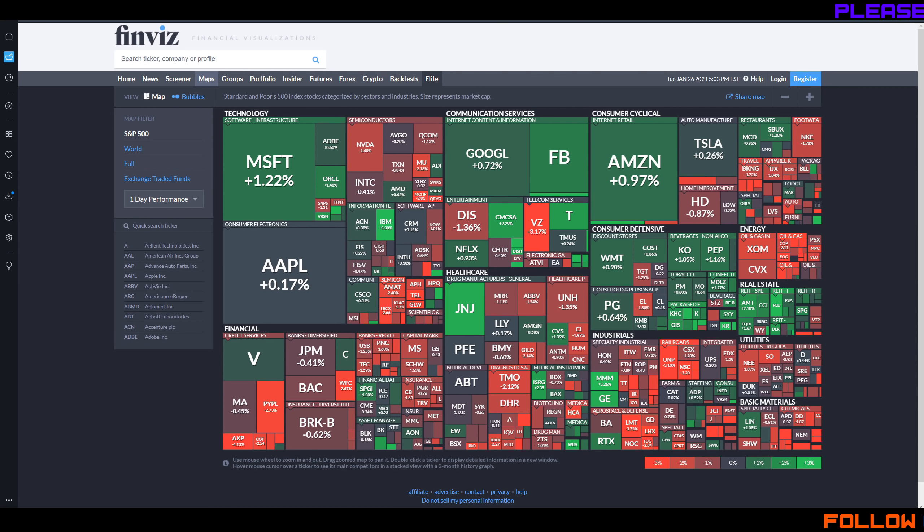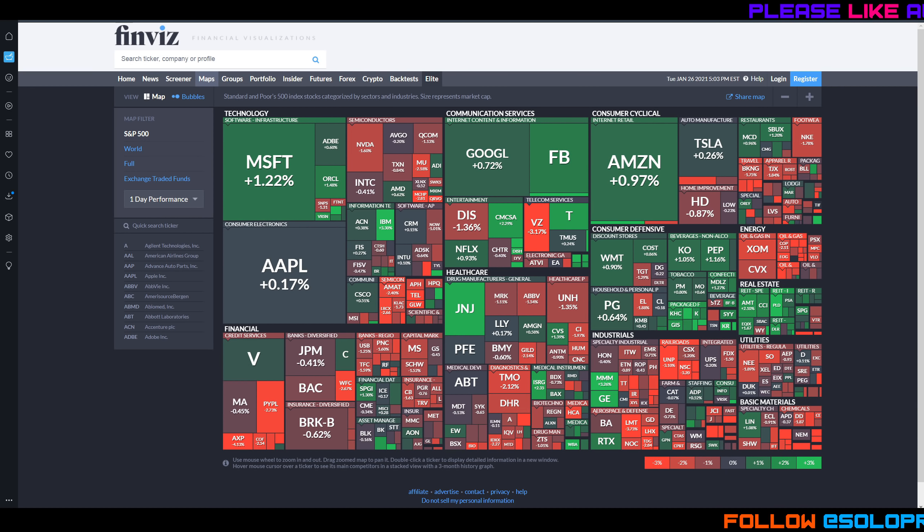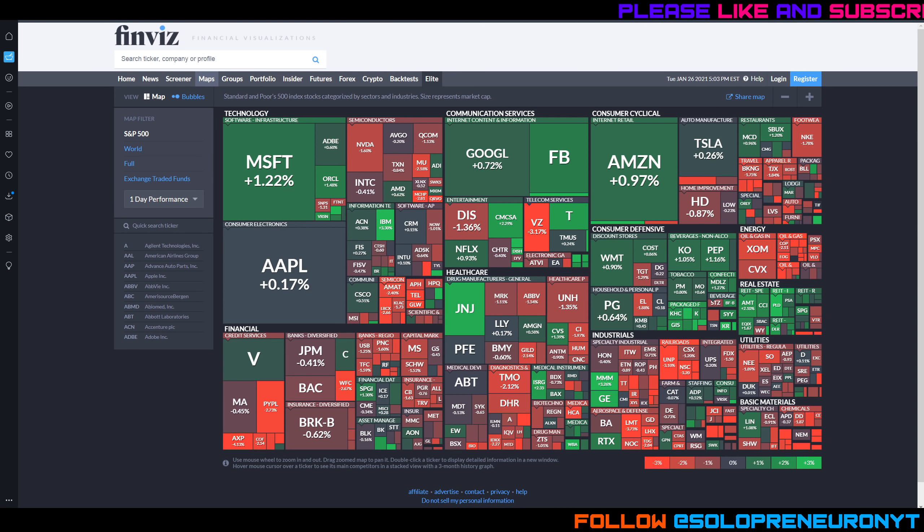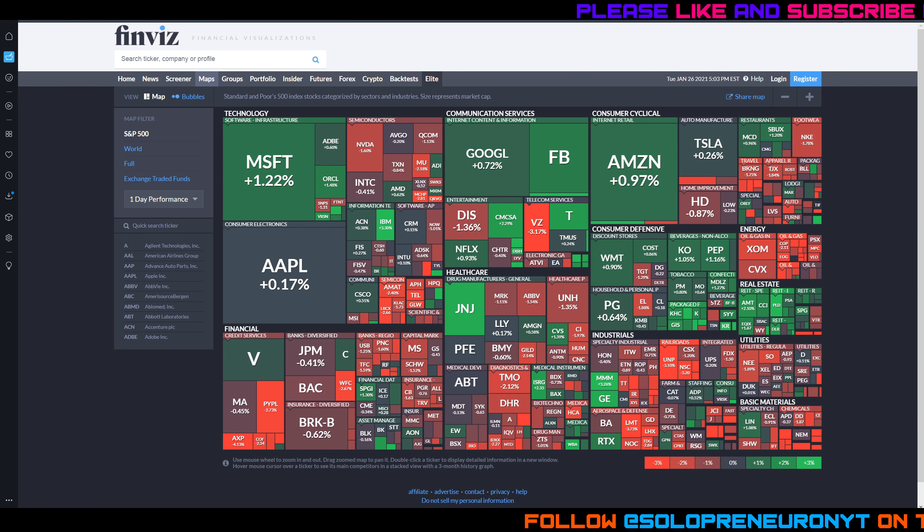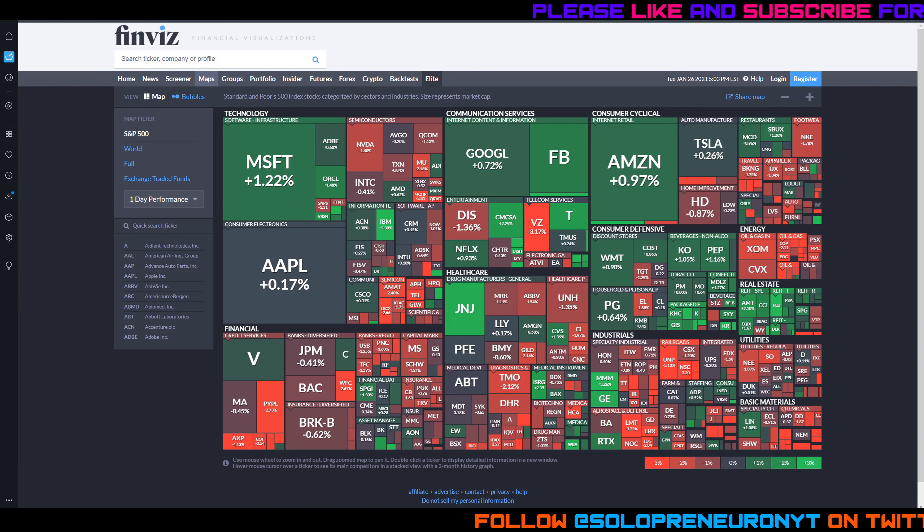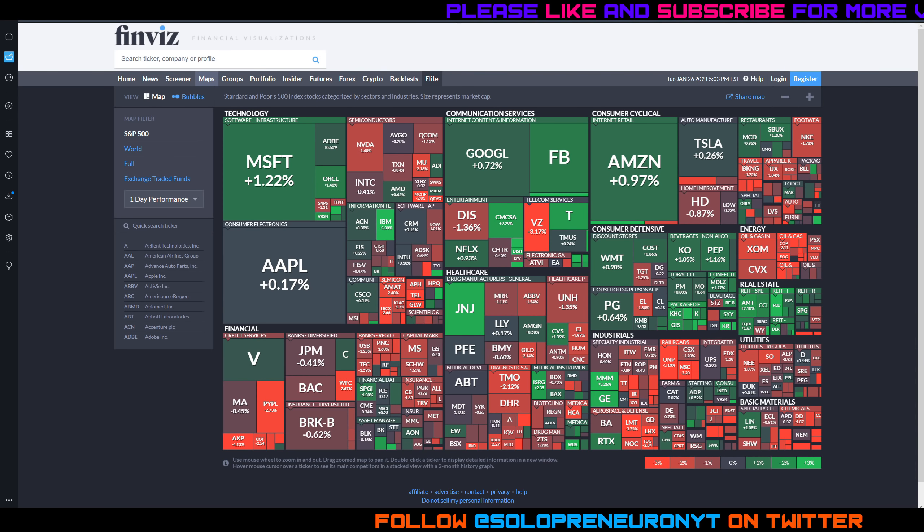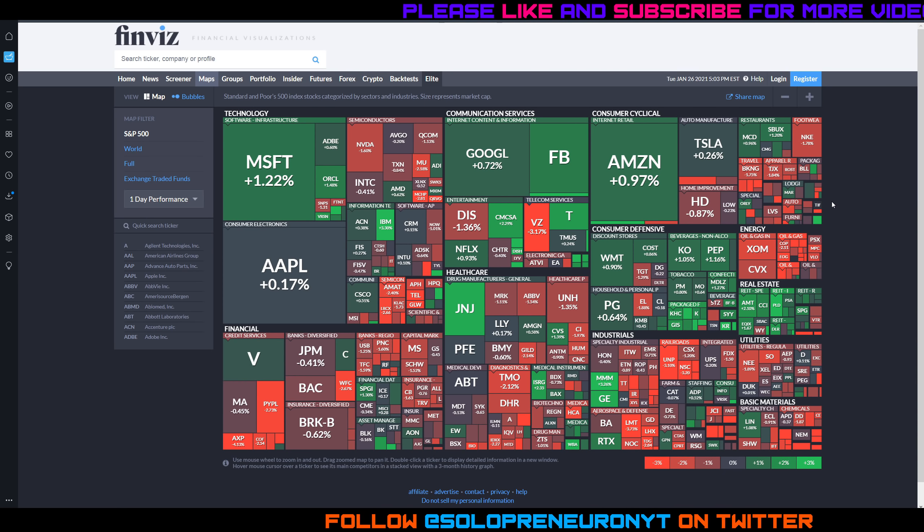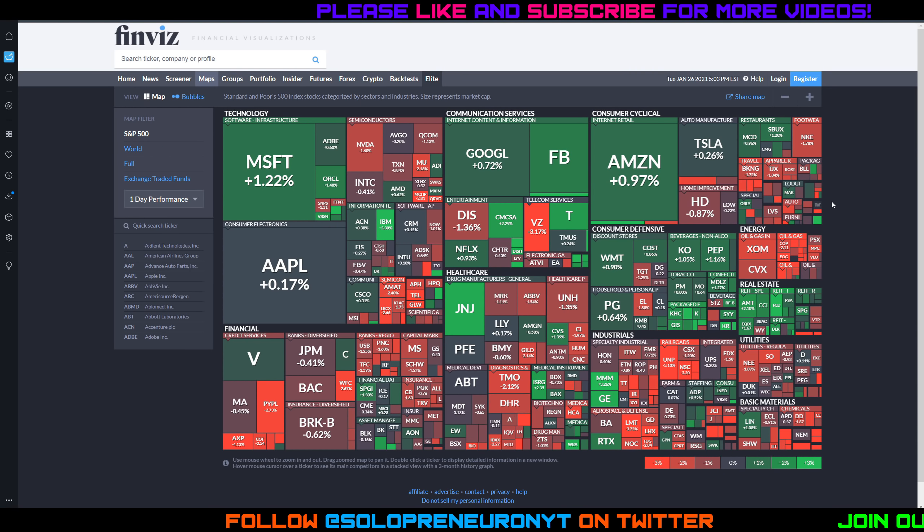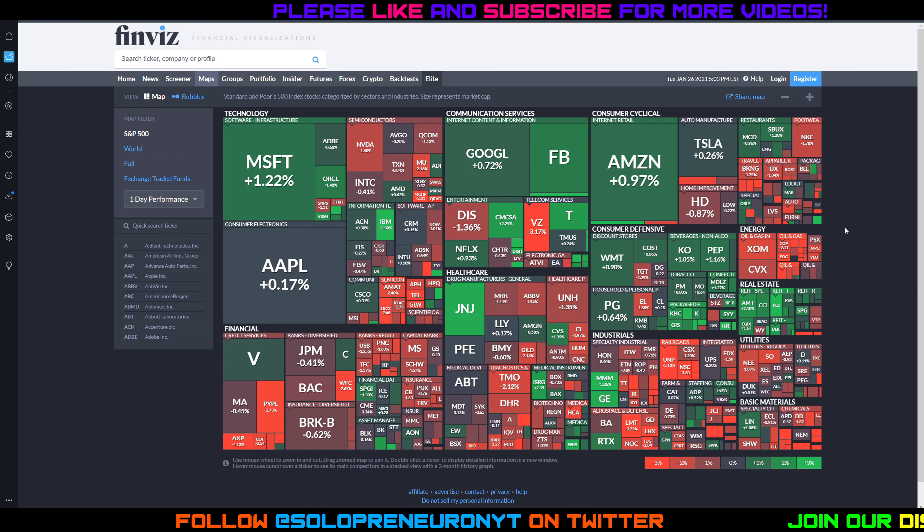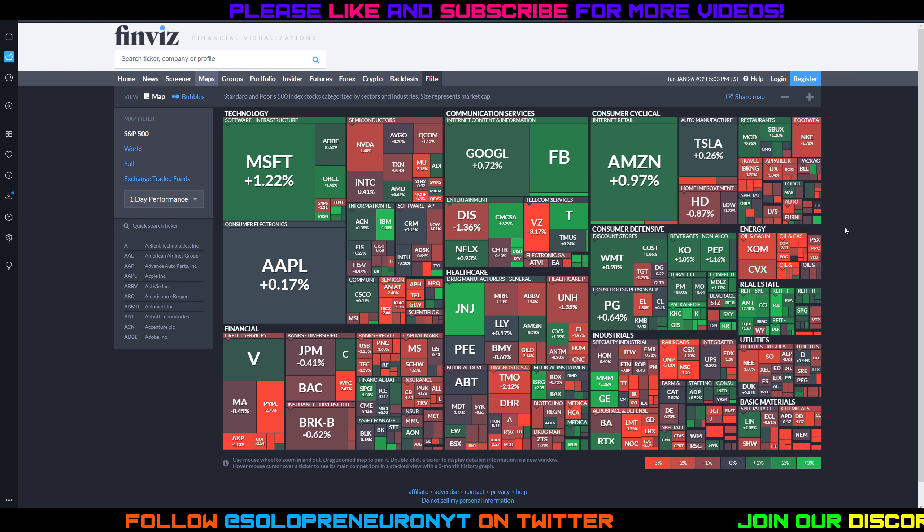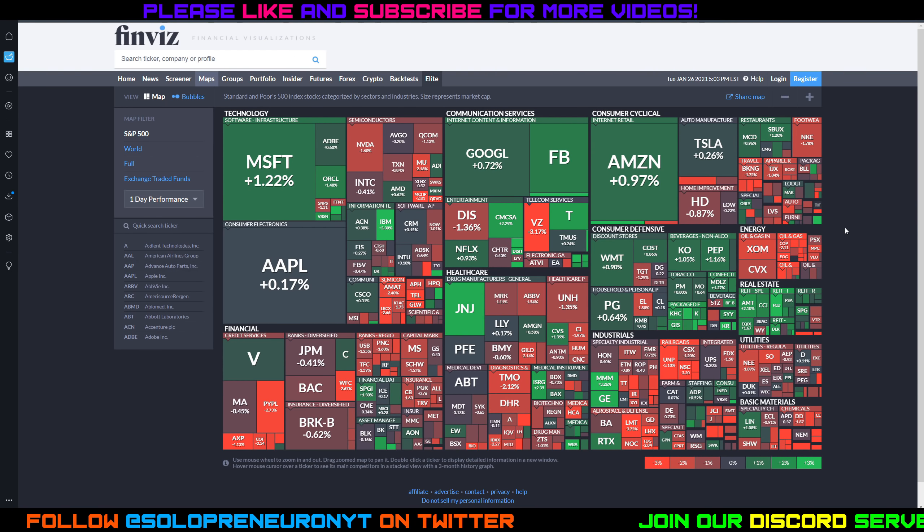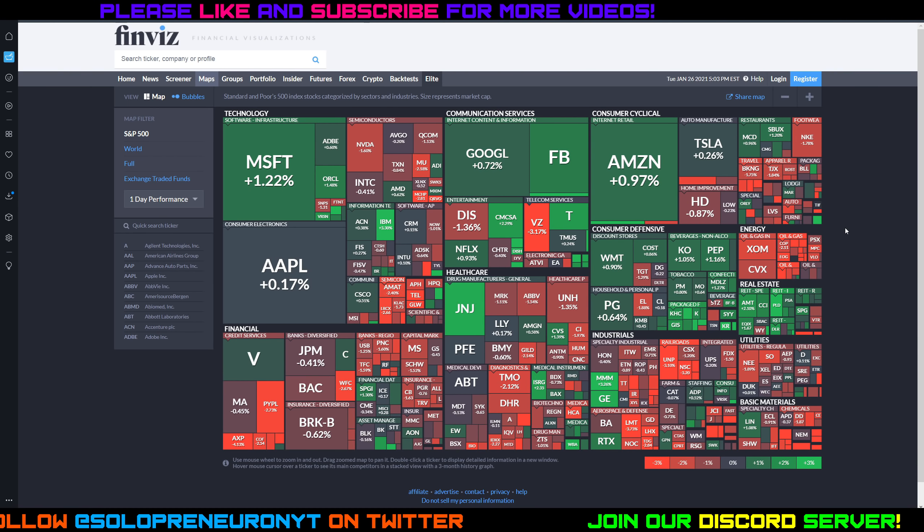Hey guys, how's it going? Solo back and I gotta say what an absolutely crazy day in the stock market. We're going to talk about Palantir in today's video but before we do that I gotta show you some tickers that are just absolutely nuts right now in the stock market.